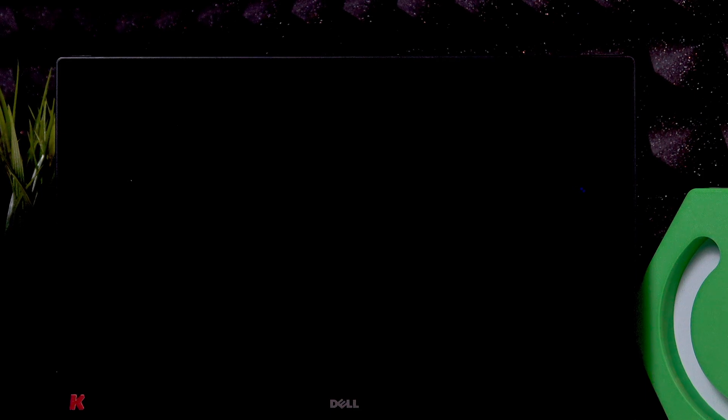Welcome! In front of me is Dell XPS 13 and in this video I will tell you what to do if your laptop doesn't want to turn on.